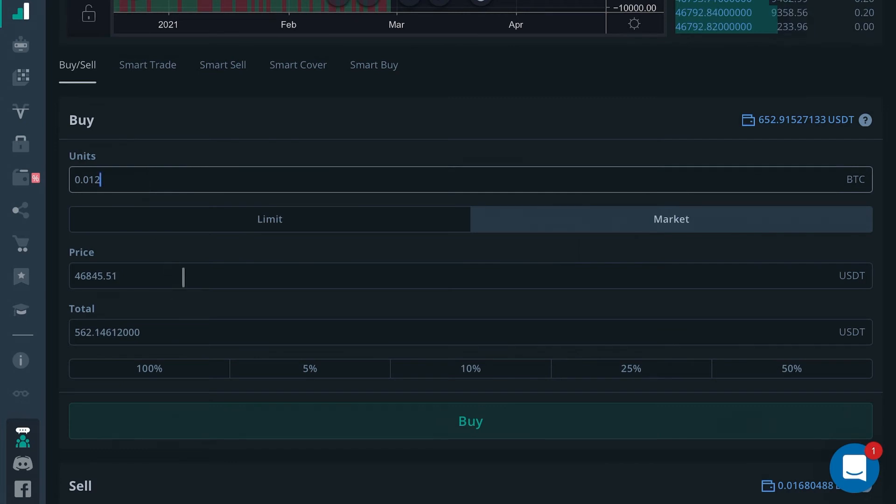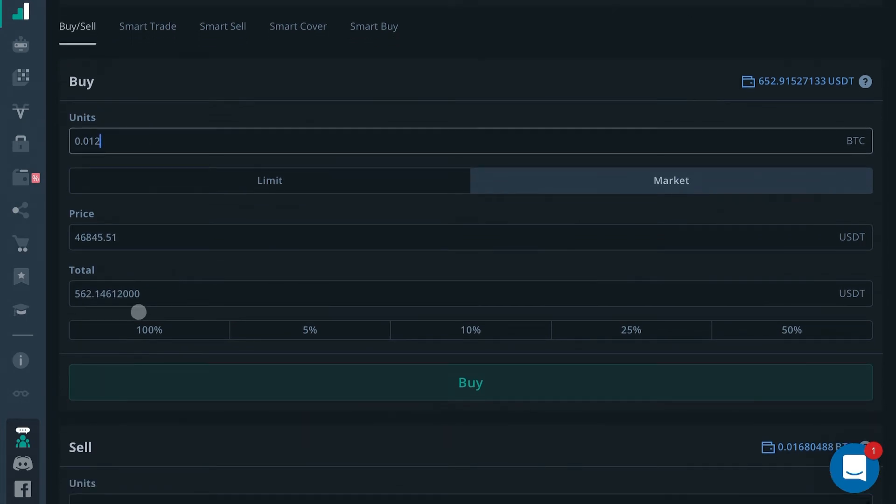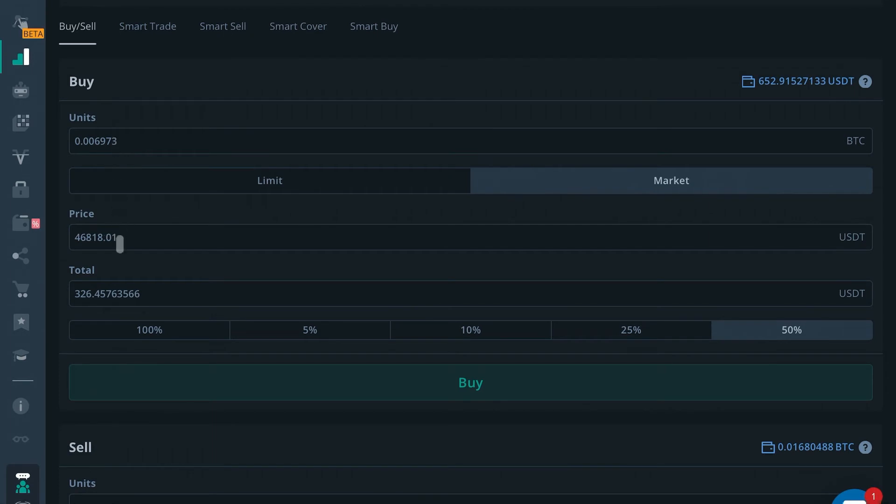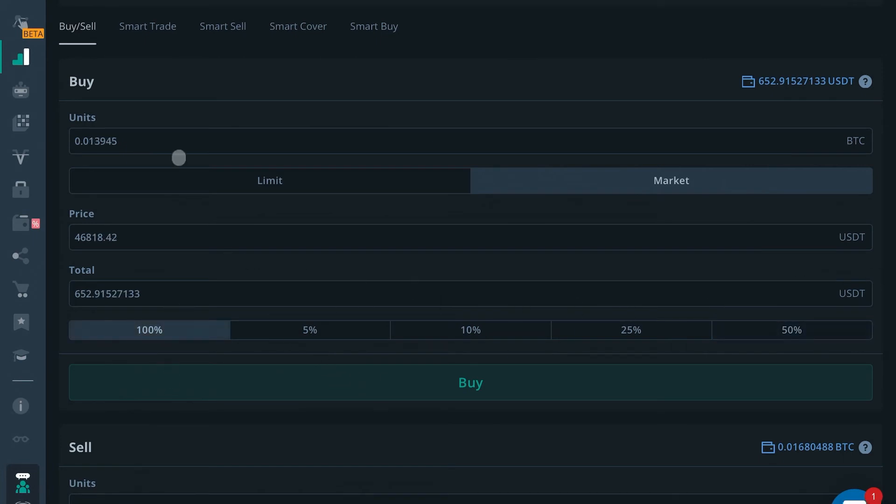So you can also use one of these widgets right here, which means basically if you want to use 5% of your available balance, you press that. If you want to use 50% of your available balance, you press that. It'll display what the current price is and how many units you'll get for 50% of your current value. If you wanted to go 100% of what you have available currently, then it would tell you how much you could buy right there.